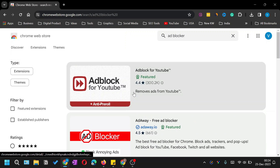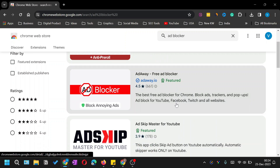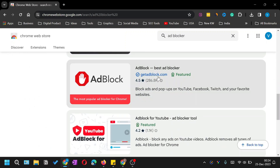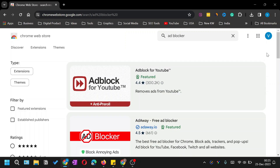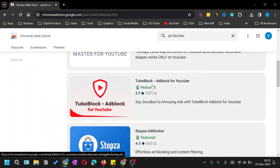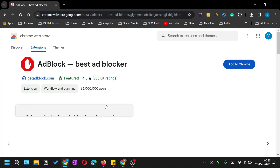You will see a list of all the ad blockers available. I'm not going to recommend any specific one — you should look for the features you're interested in by reading the details of each. For example, the first one is an ad blocker for YouTube only. To assess whether an ad blocker is good, look at the number of installs shown in brackets and the rating — for example, 4.4 with 300,000 installs, or 4.5 with 286,000 installs.